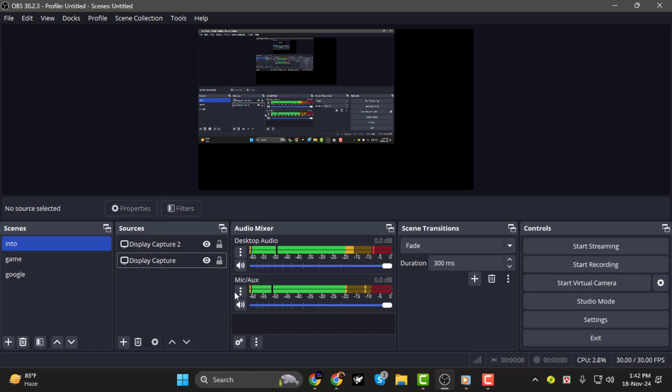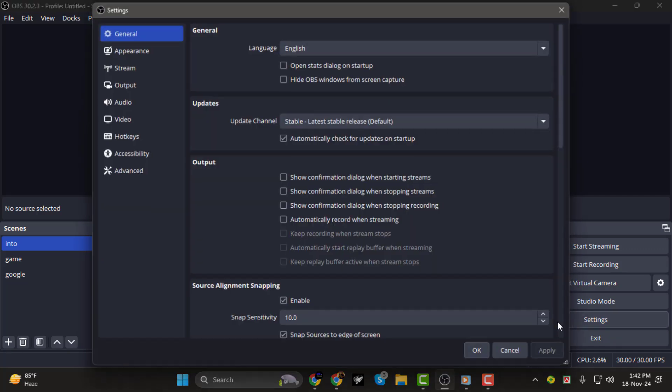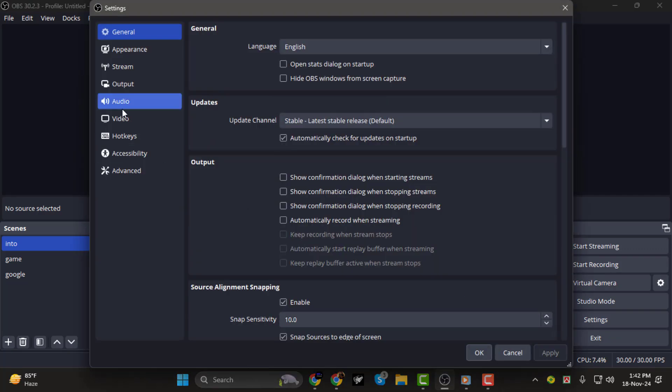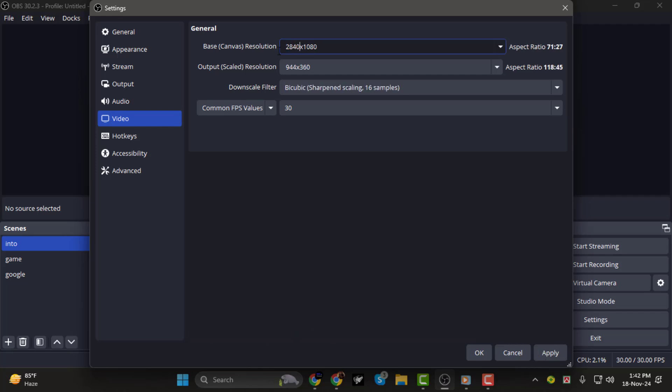Step 5. Now, position both screens within your OBS canvas. If needed, adjust the canvas size by navigating to Settings, selecting the Video tab, and setting the base canvas resolution to a size that fits both displays. You can also tweak the output resolution to match your recording or streaming needs.